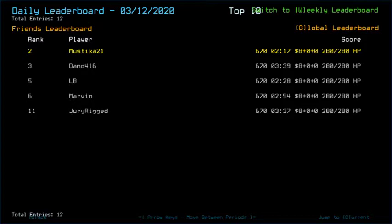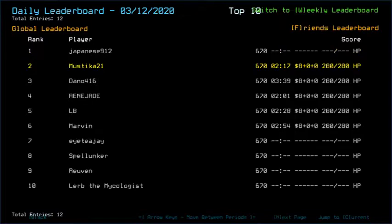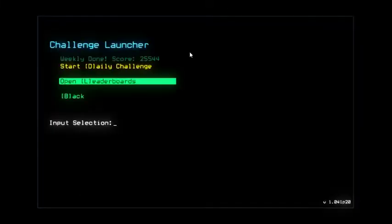Yeah, I haven't seen Japanese912 for maybe the last month or so, just started saying their name recently. So yeah, that's that.